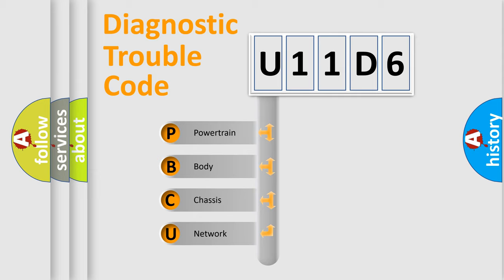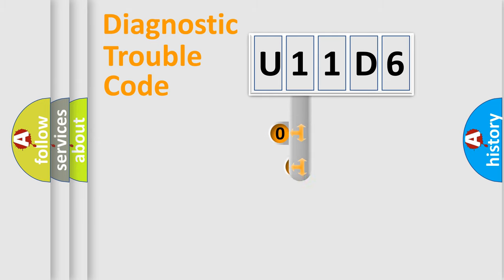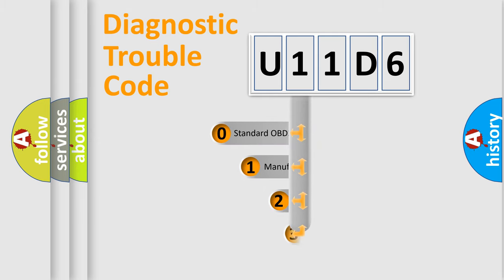We divide the electric system of the automobile into four basic units: Powertrain, Body, Chassis, and Network. This distribution is defined in the first character of the code.